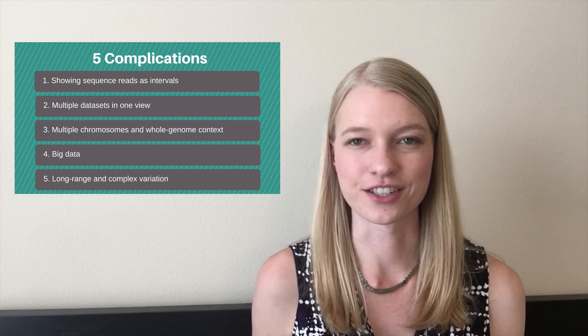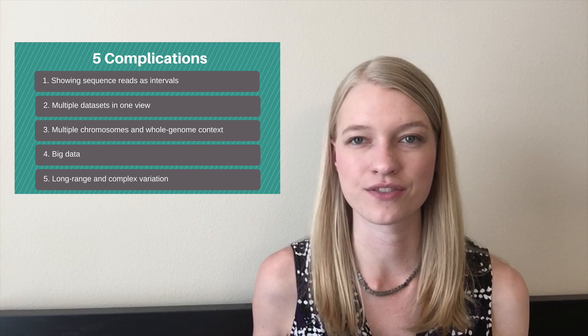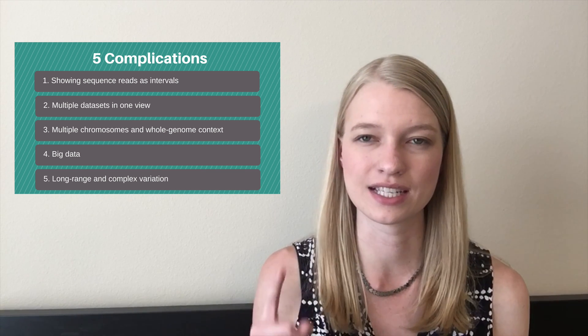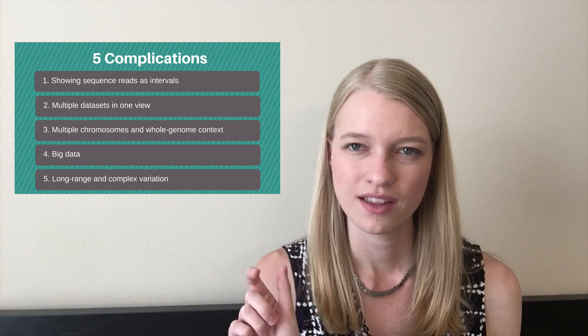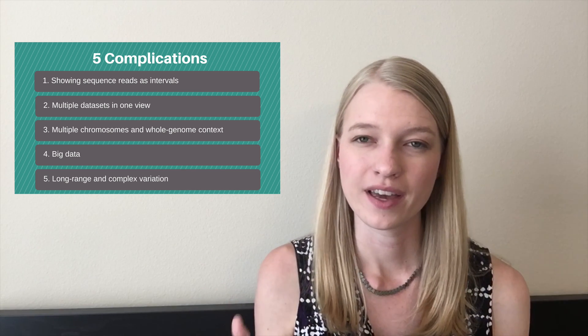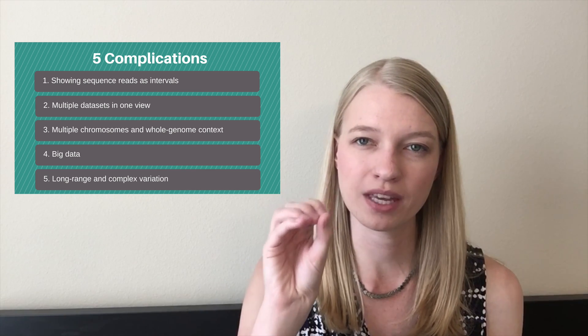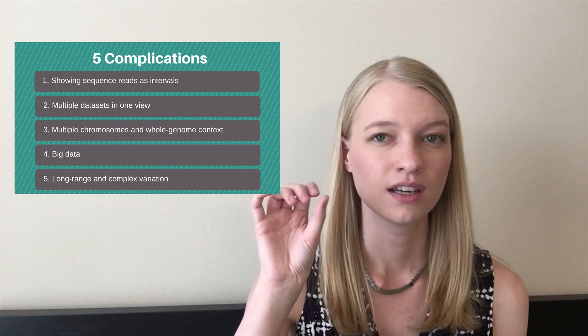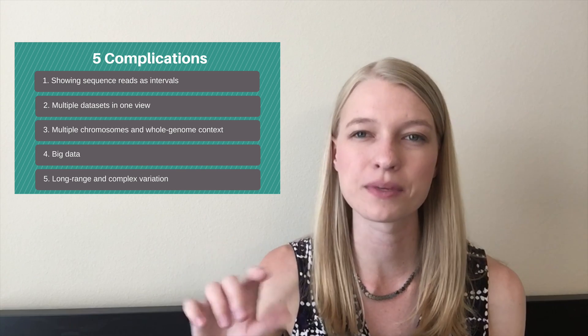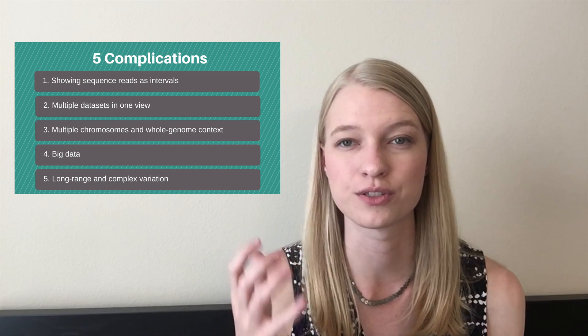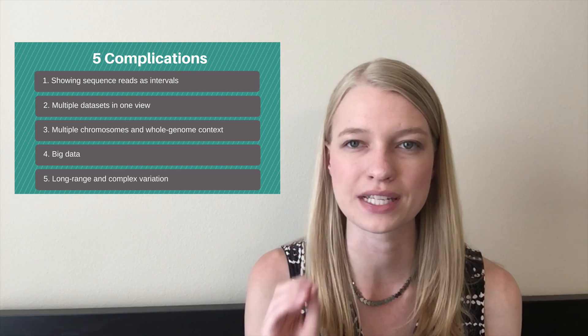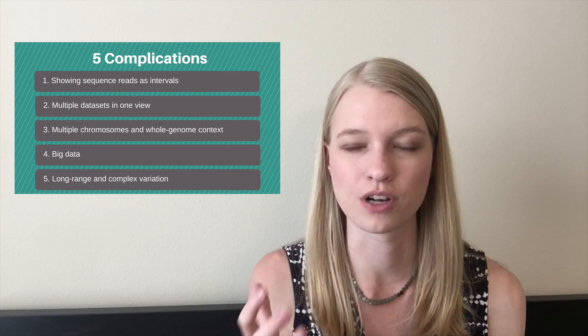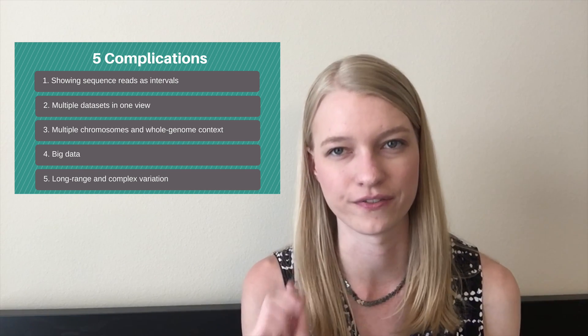The fifth complication for visualizing genomic data is that we sometimes have long-range variants that don't actually exist in a single point in the genome and not even a single interval. They exist between two completely different chromosomes in the genome and we need to look and zoom in at both of those breakpoints at once to see either the copy number or the read alignments or some other kind of way for us to look at what's really going on. But we need to do that for two breakpoints at the same time so that we can get the full context for what's going on with this one particular variant.